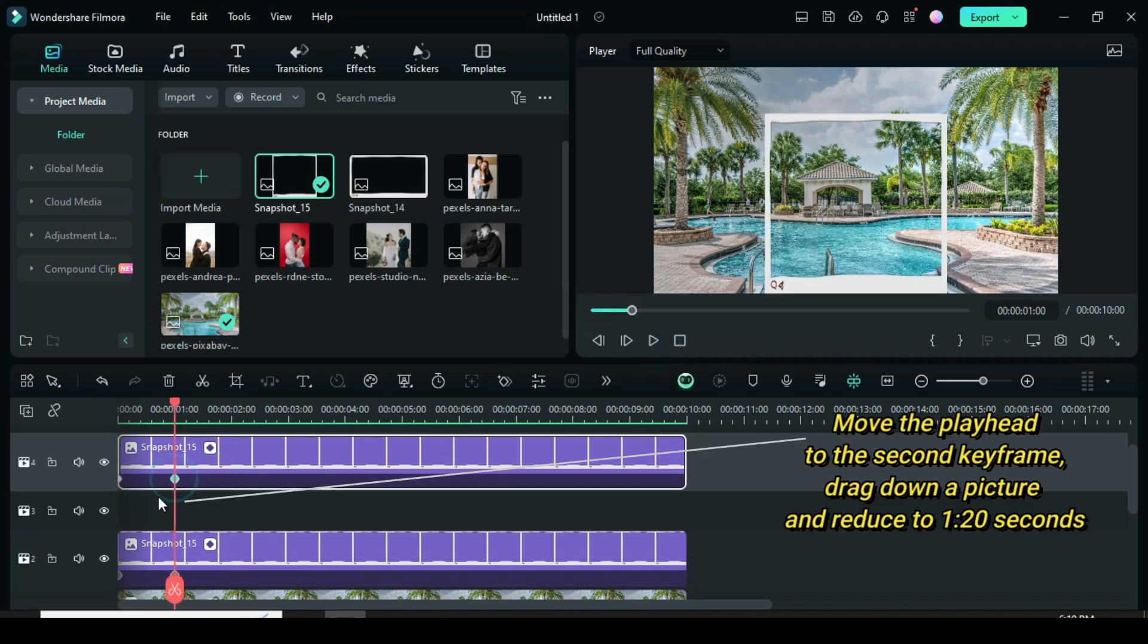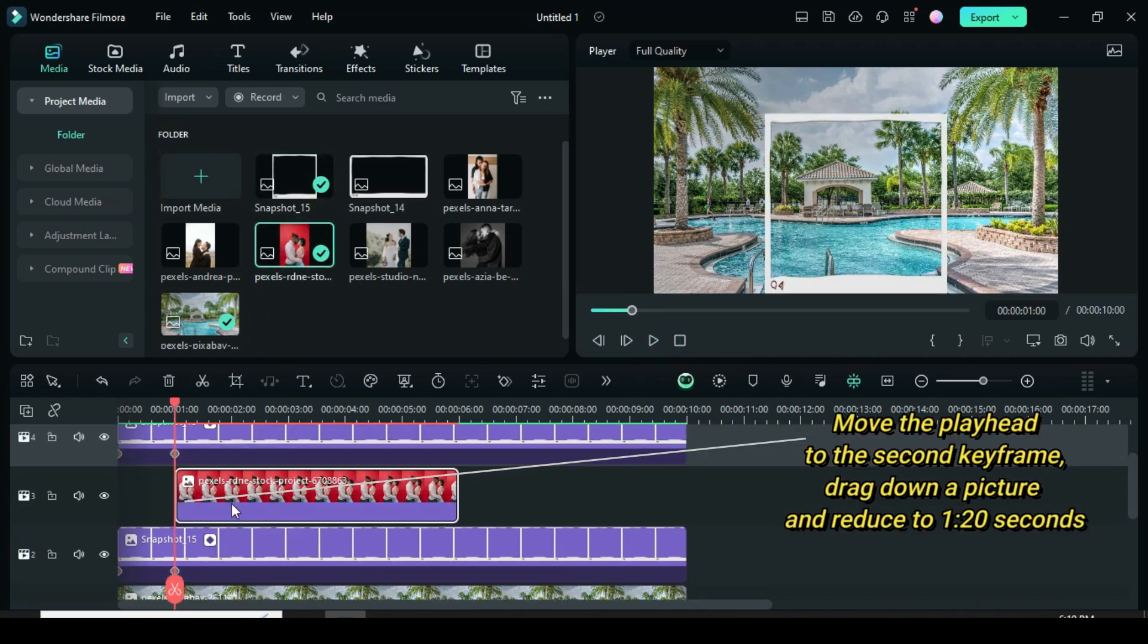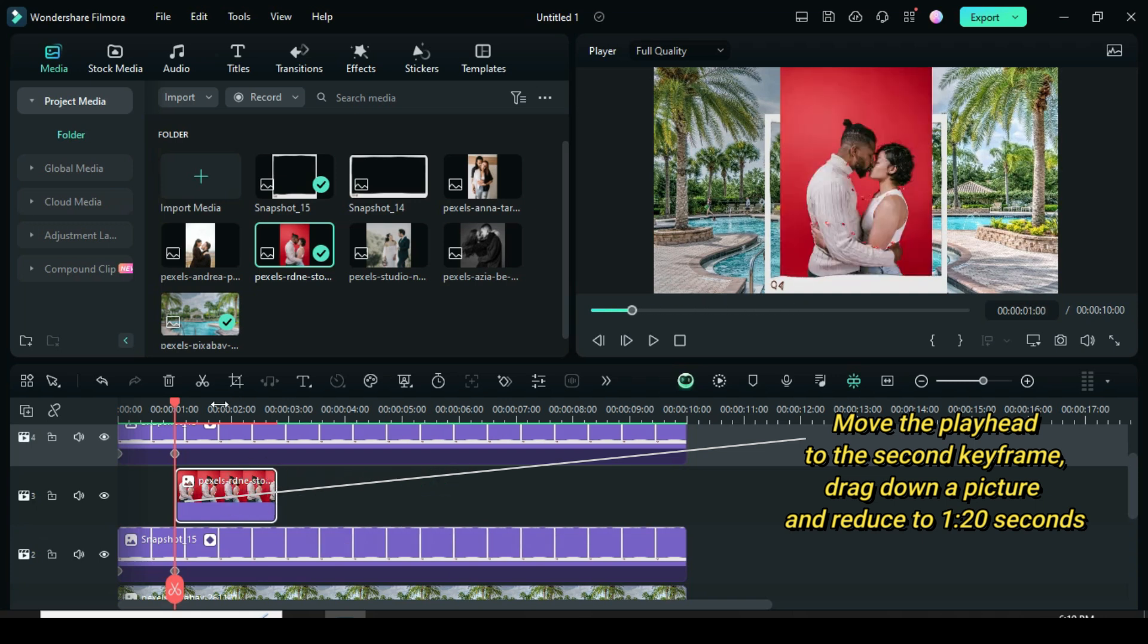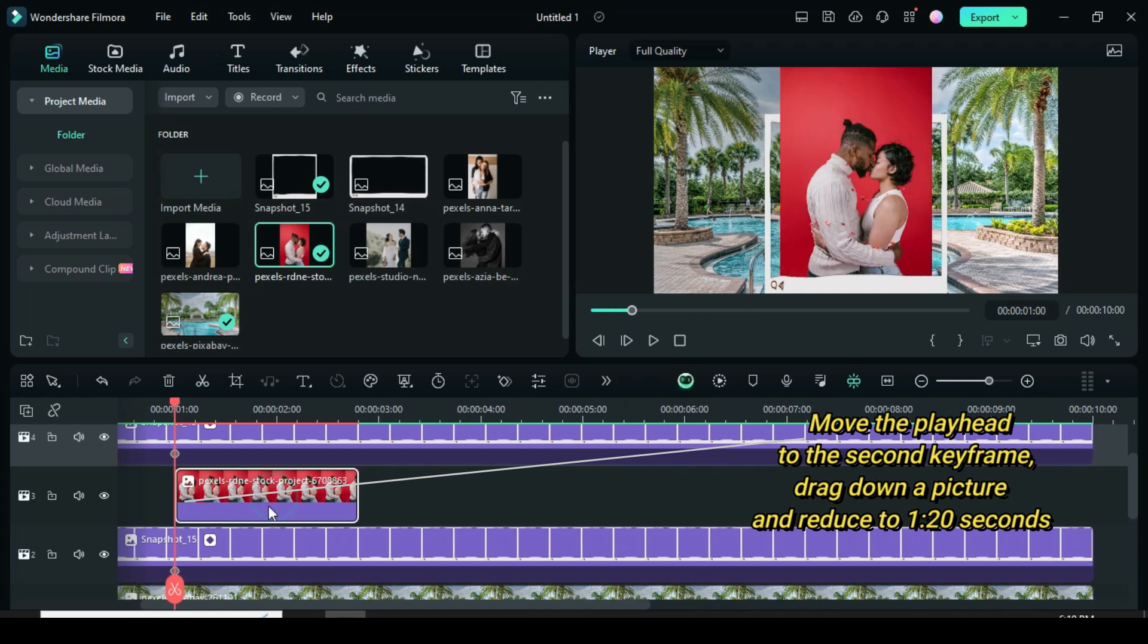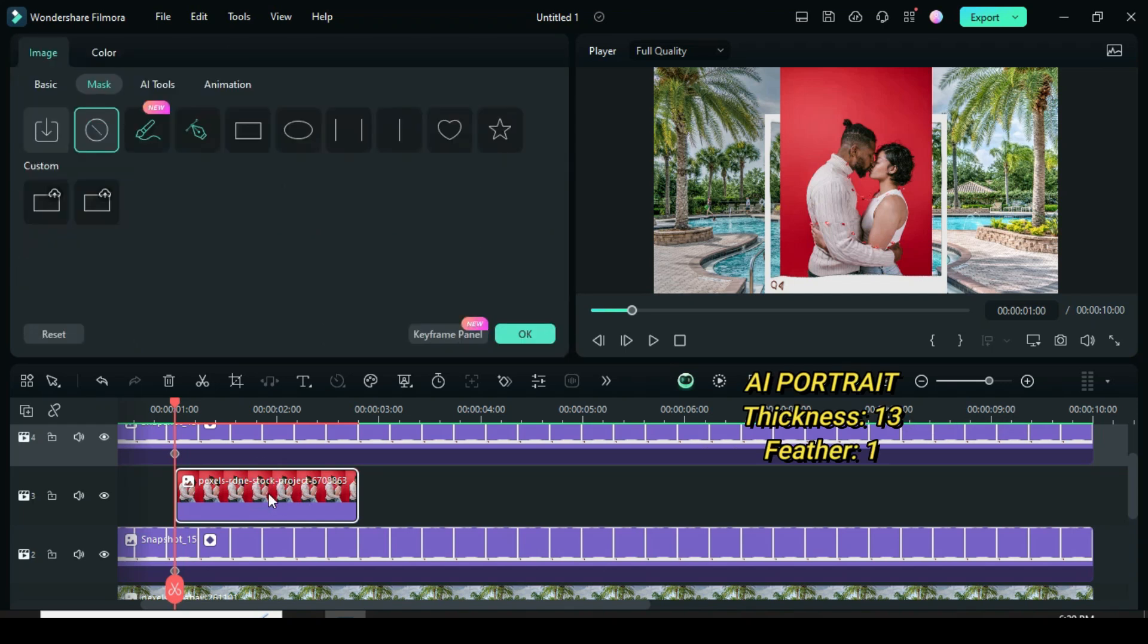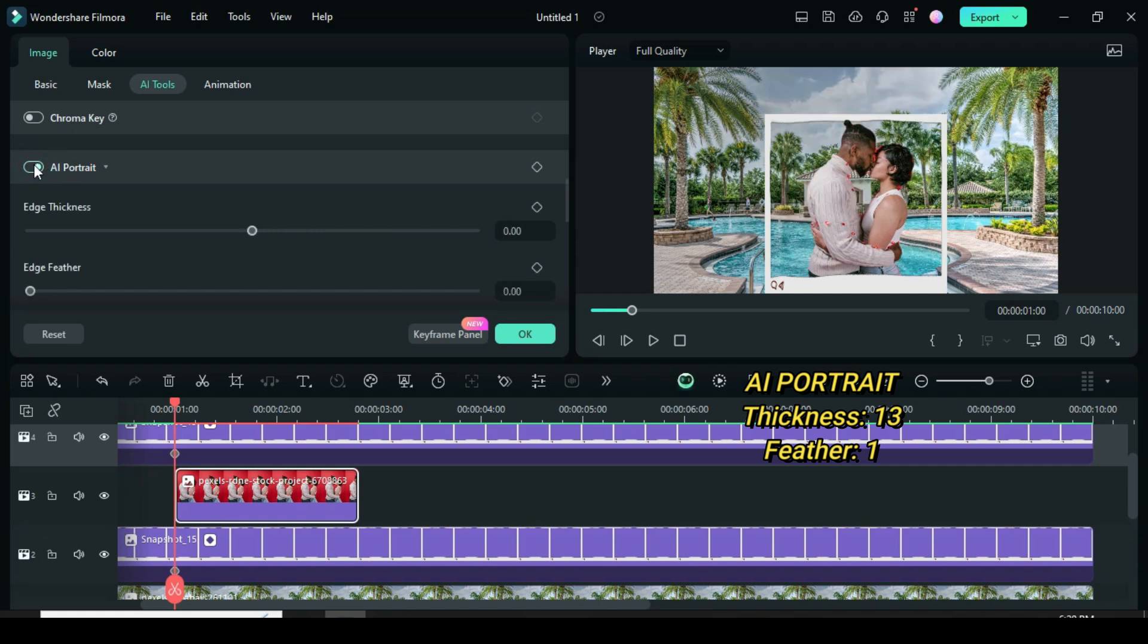Move the playhead to the second keyframe, then drag down a picture and reduce it to 120 seconds as shown. Now click picture, go to AI tools to apply AI portrait to remove the background, then increase thickness to 13 and feather to 1 as you wish.